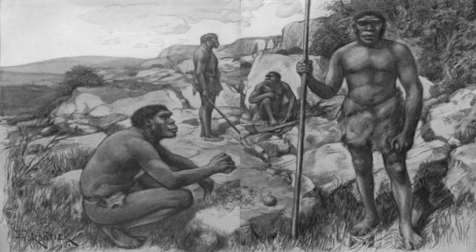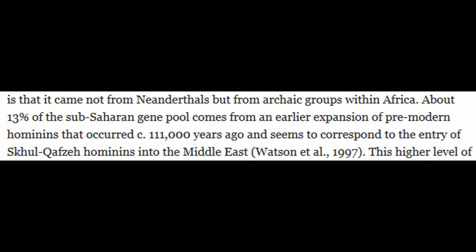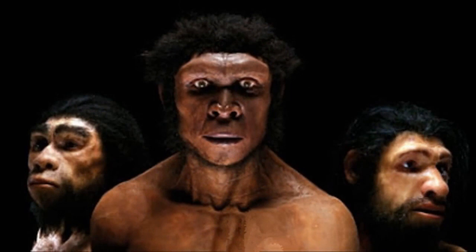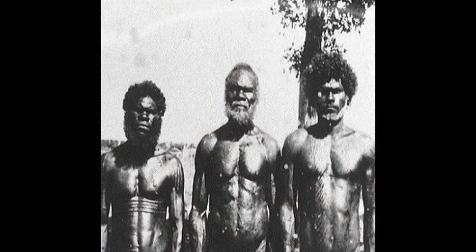The difference is that it came not from Neanderthals but from archaic groups within Africa. About 13% of the sub-Saharan gene pool comes from an earlier expansion of pre-modern hominids that occurred circa 111,000 years ago, and seems to correspond to the entry of Skhul/Qafzeh hominids into the Middle East. This higher level of admixture may have come about because archaic Africans were behaviorally and physically closer to modern humans than the Neanderthals were. Nonetheless, these Paleo-Africans were clearly archaic — they lacked something that modern humans had.